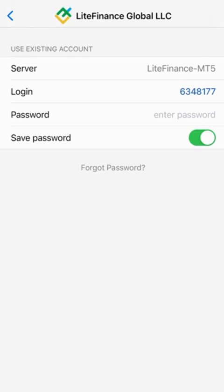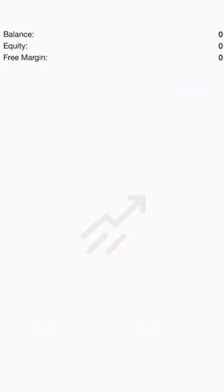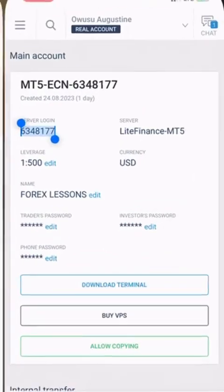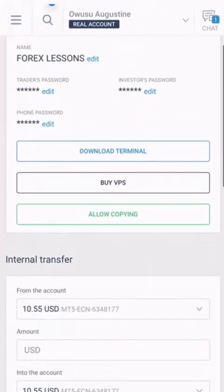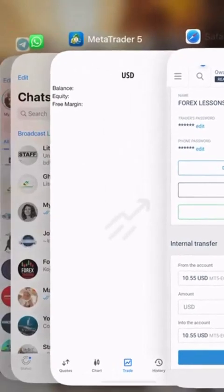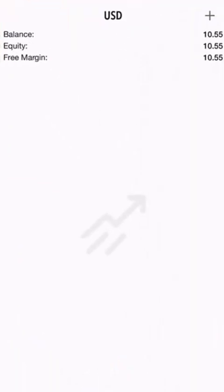It will allow you to log into that particular MT5 account. So I'm going to type in my password, then I click on Done. You see, over here we had this amount, 10.55, and that's the same amount that we've gotten over here, 10.55.